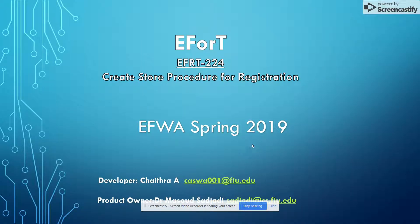Hi, this is Chaitra Ashwat Narana and I'm part of FL project spring 2019. Product owner for the project is Dr. Masut Sajadi.